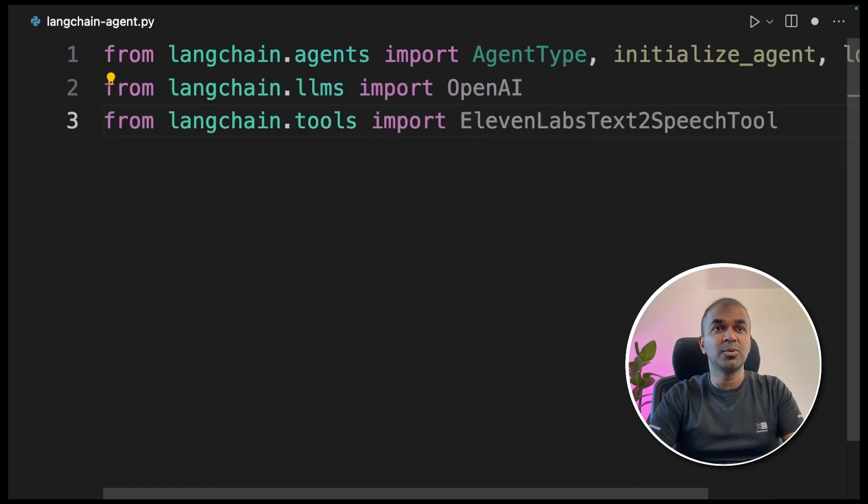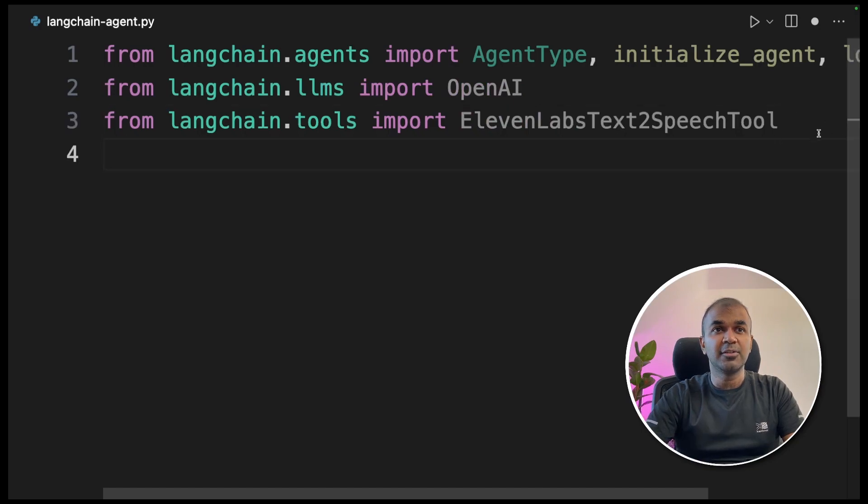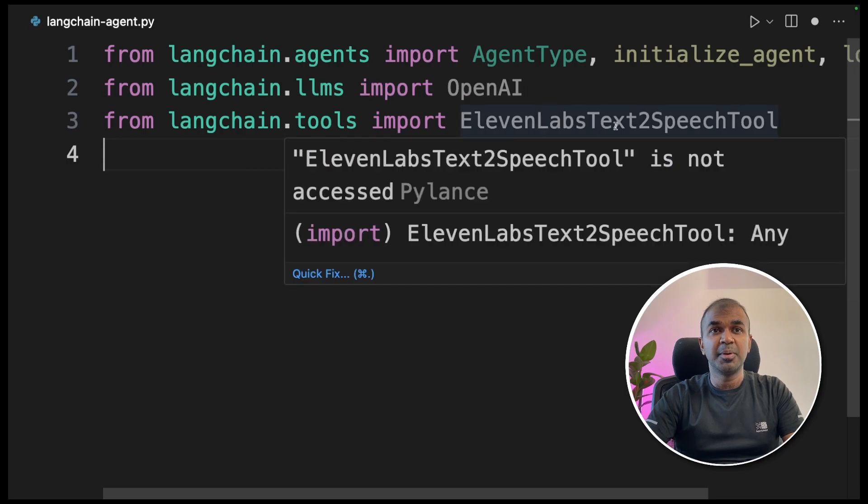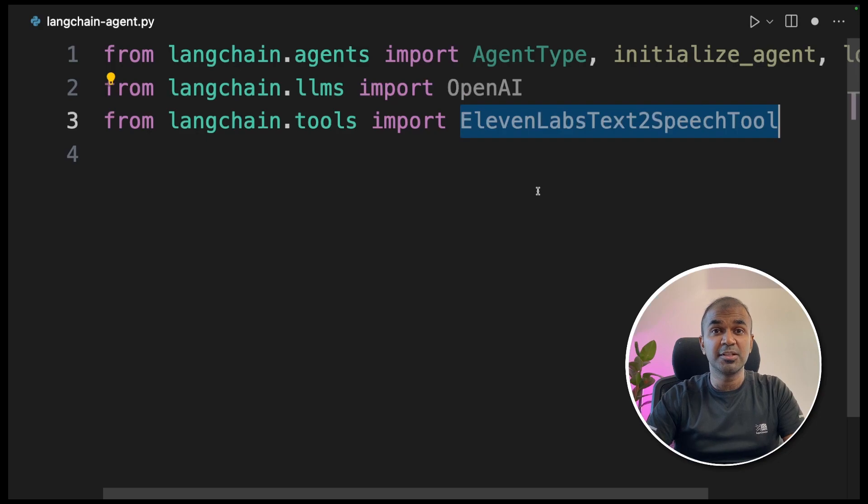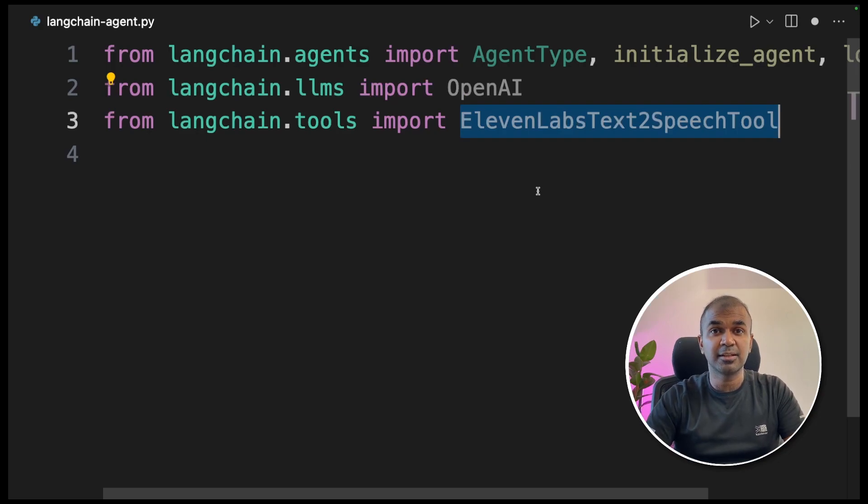Next, from langchain.tools import ElevenLabsText2SpeechTool. I've already covered beginners tutorial in regards to LangChain and beginners tutorial in regards to ElevenLabs text-to-speech. I will link those in the description below for a better understanding.